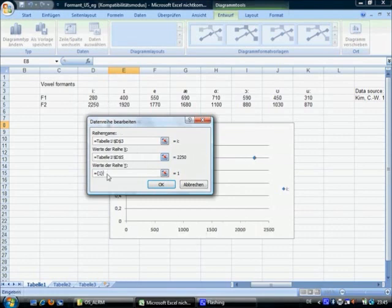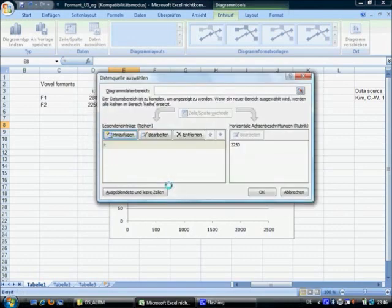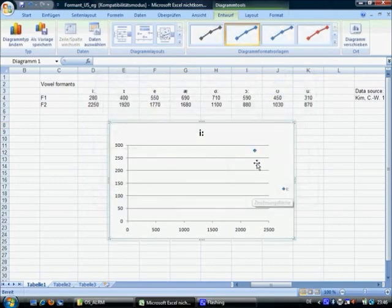And for the first formant, the Y values, you've got to delete this and just click on the first formant. Then click on OK. Click OK. And now you already see it.